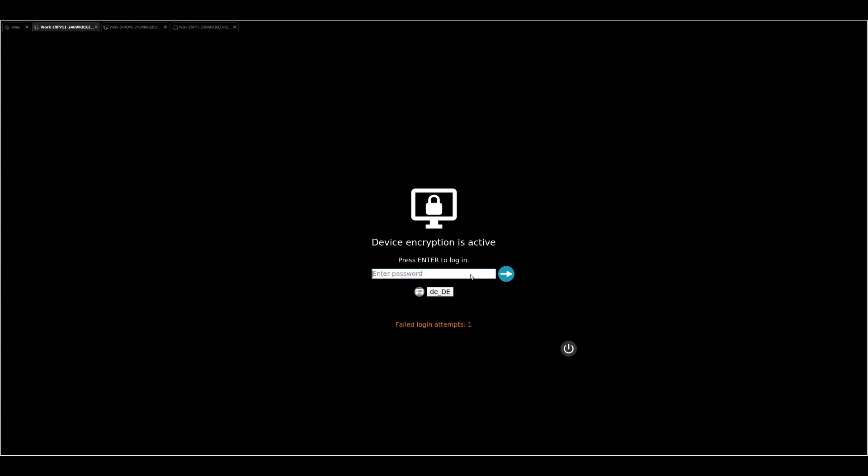Here we go. So device encryption is active, press to login. So let's try now a random password, something which is not the right one. We get already a count up of the failed login attempts.